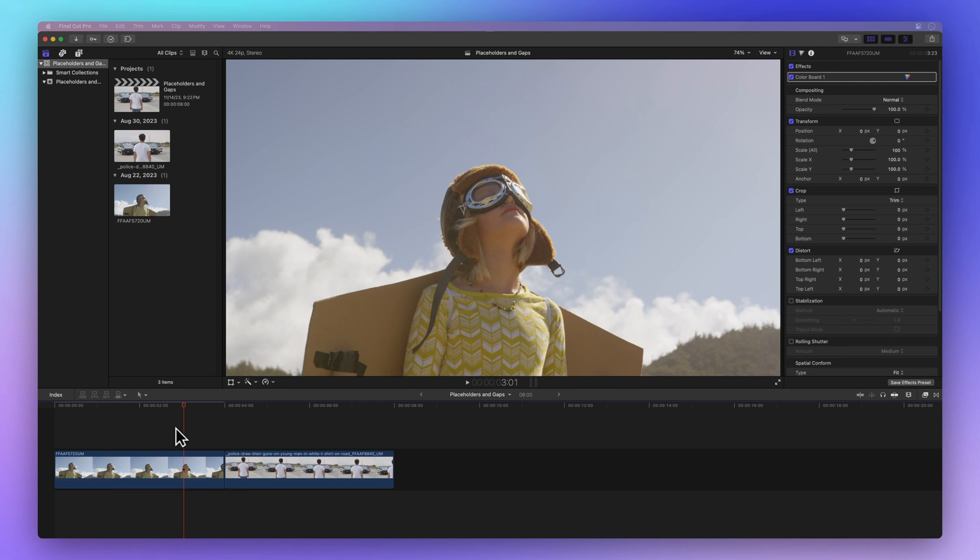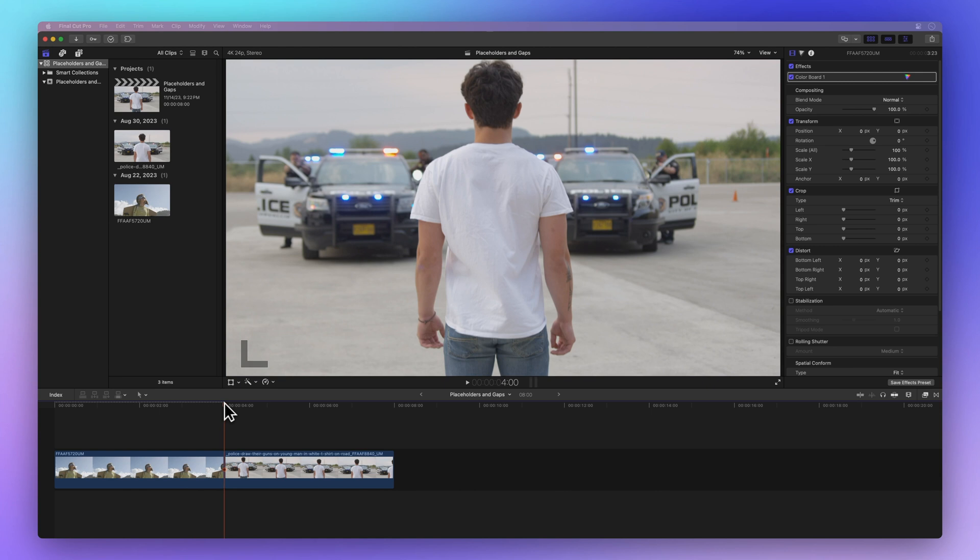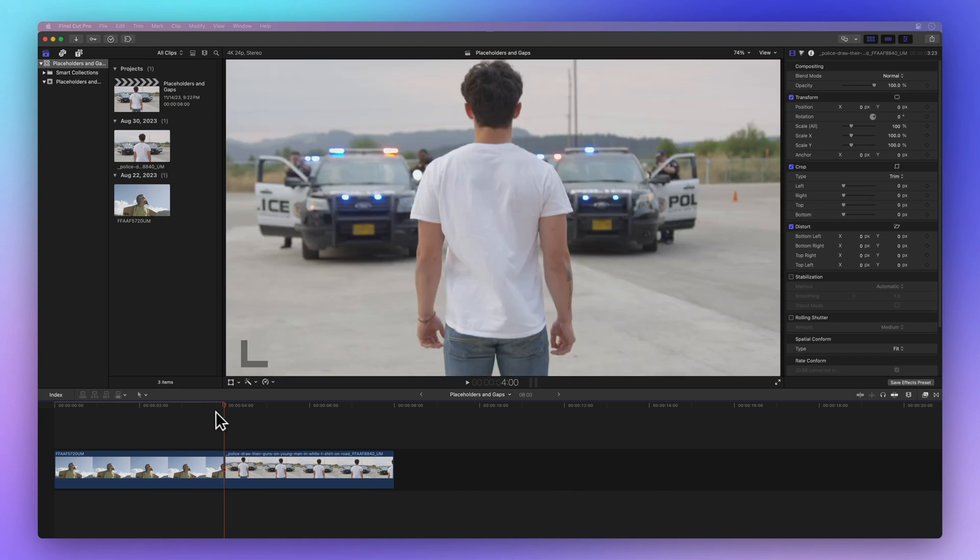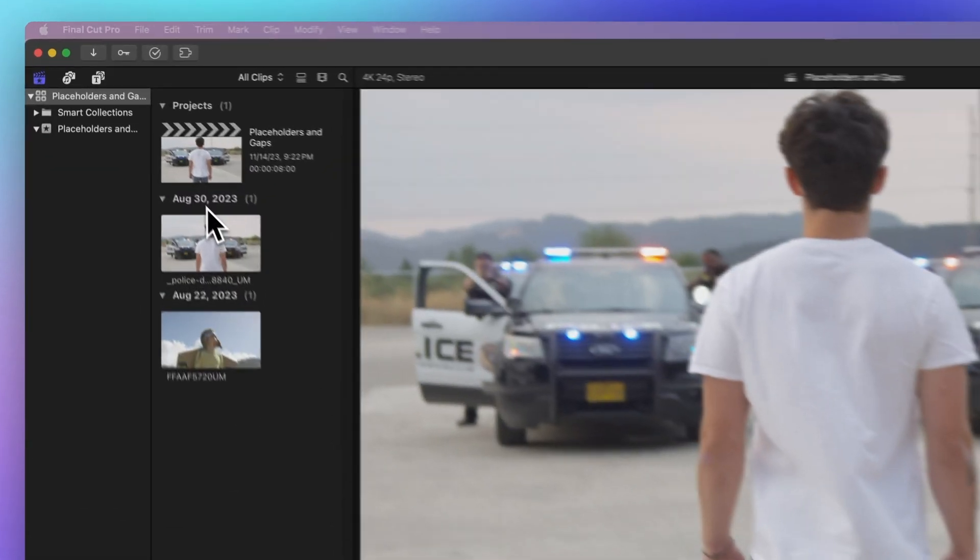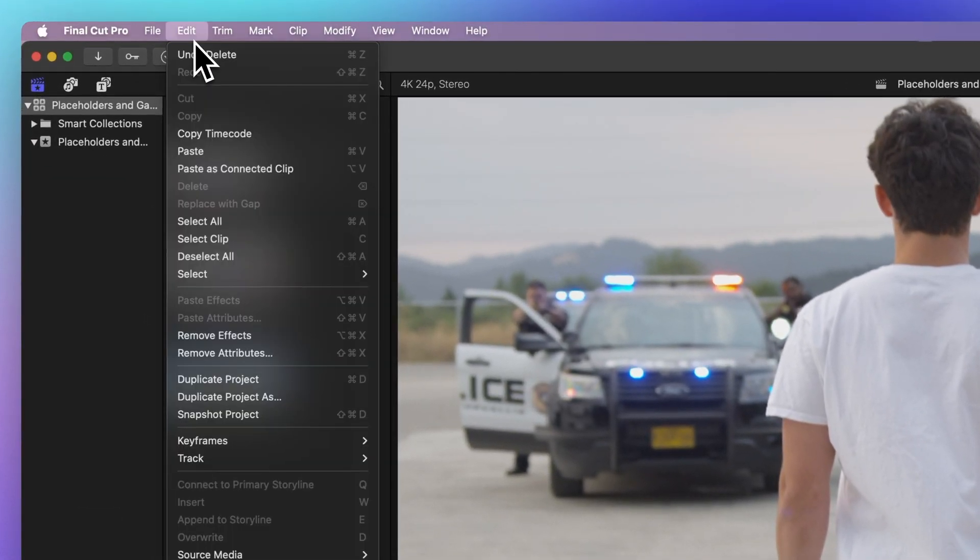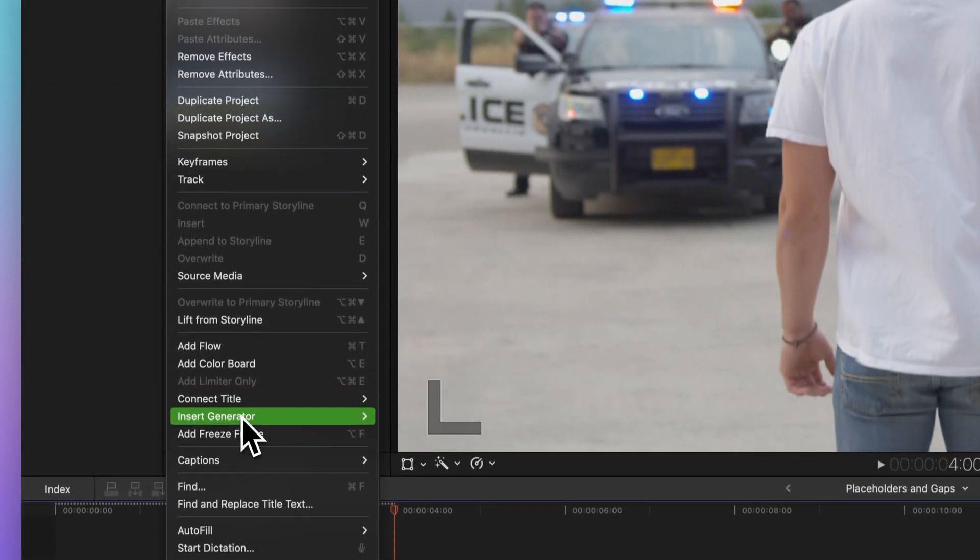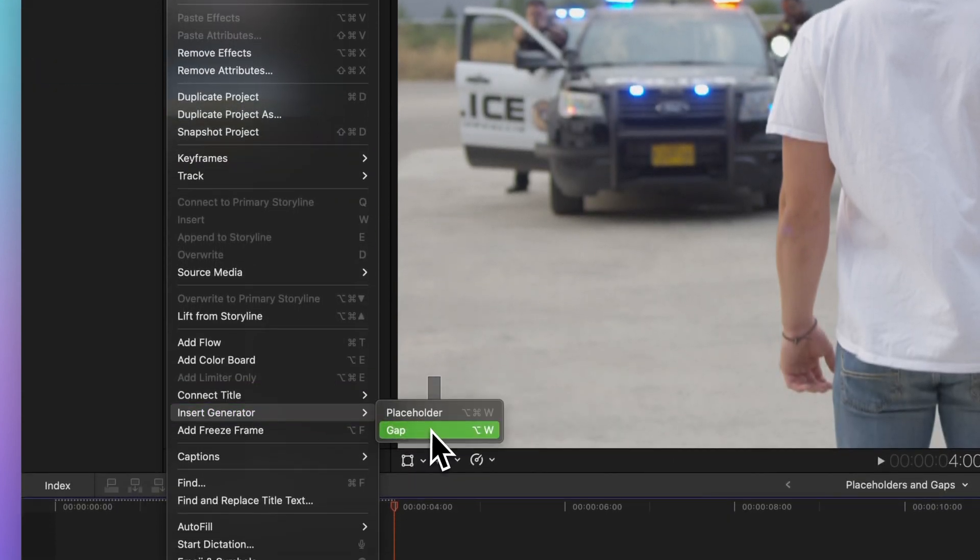Let's start with adding a gap clip. Move the playhead to the spot where you want to insert a gap. After that, go to the menu bar, click on Edit, then Insert Generator, and choose Gap.